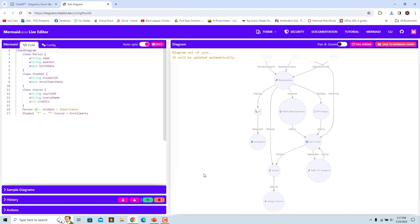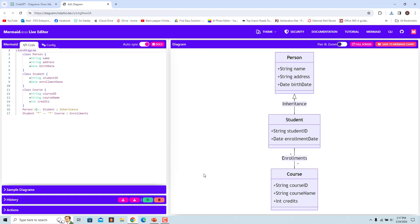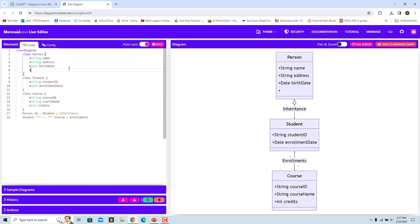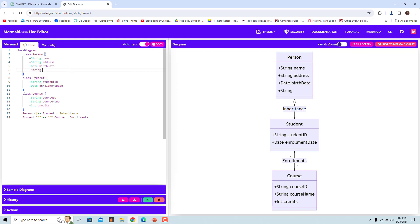Click on Edit with Code to make any changes. An edit window opens in a new tab. Make the necessary changes to the code and the changes are immediately reflected in the diagram — for example, adding email to the Person class.